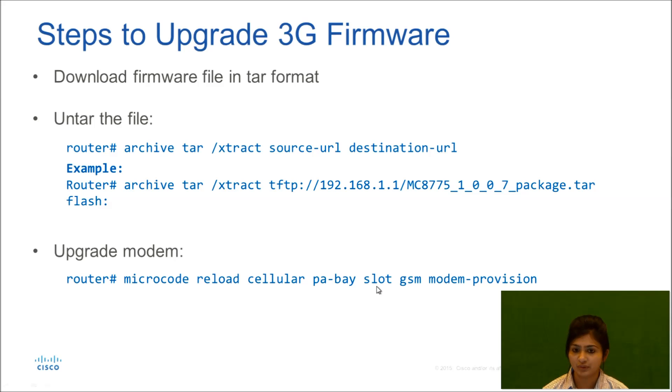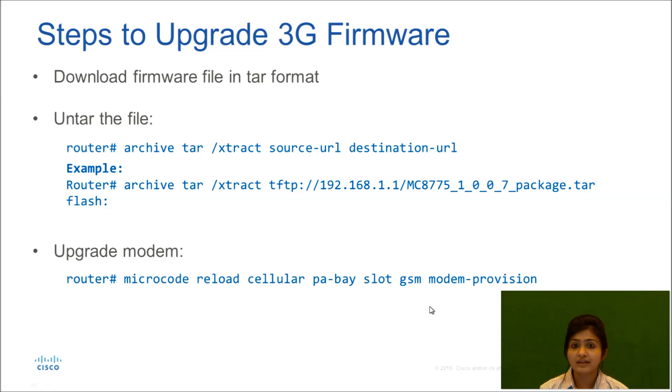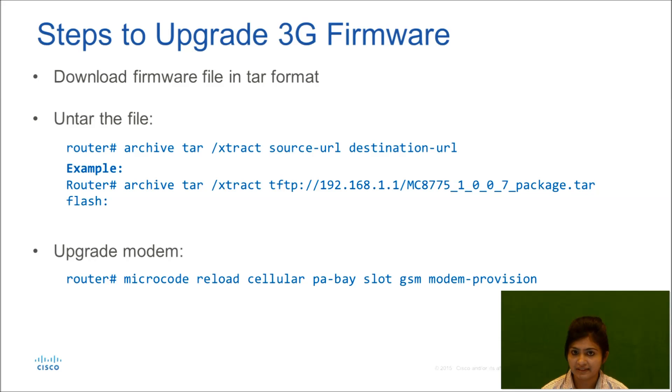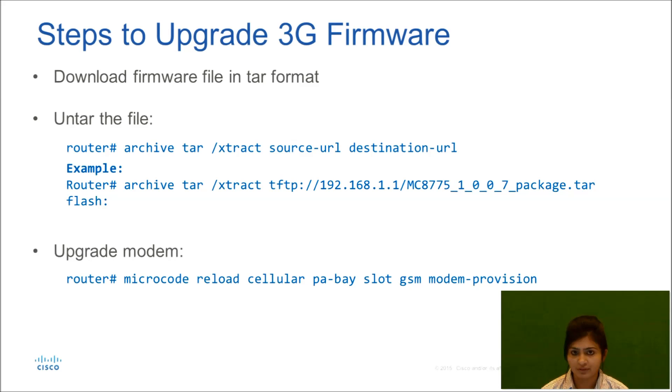After entering, you need to make sure that when this upgrade procedure is going on, you are not disconnecting the power from your device or you are not switching off your router. Otherwise it could cause permanent damage to the modem.